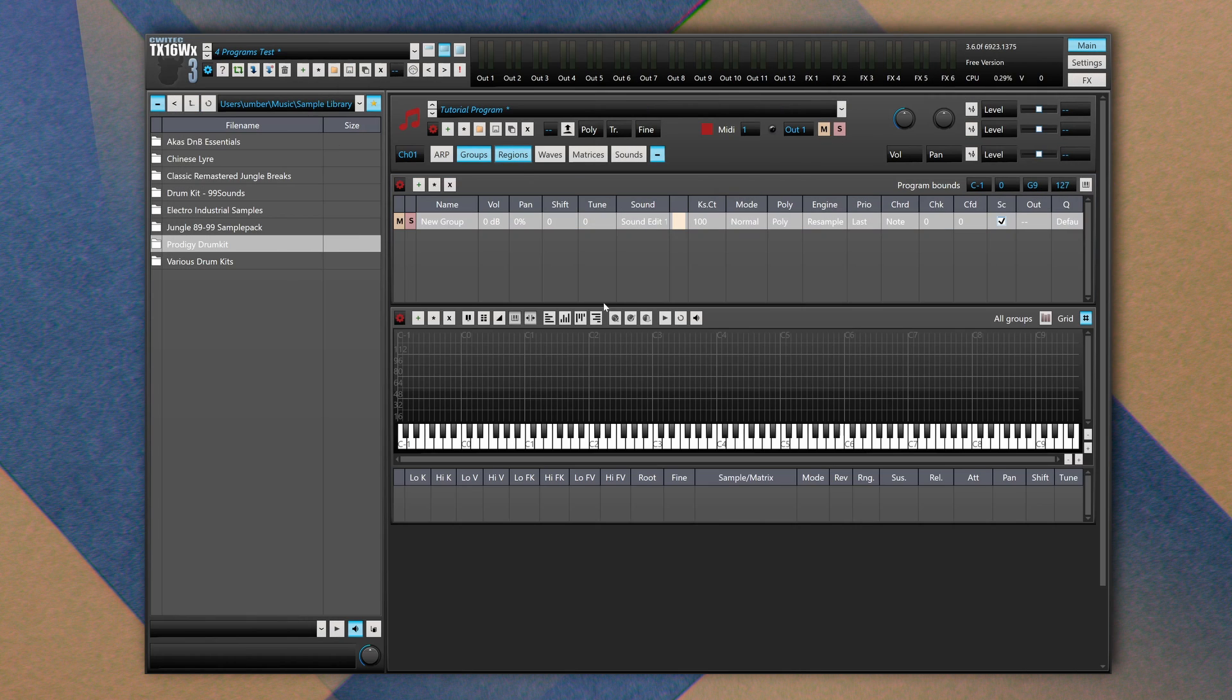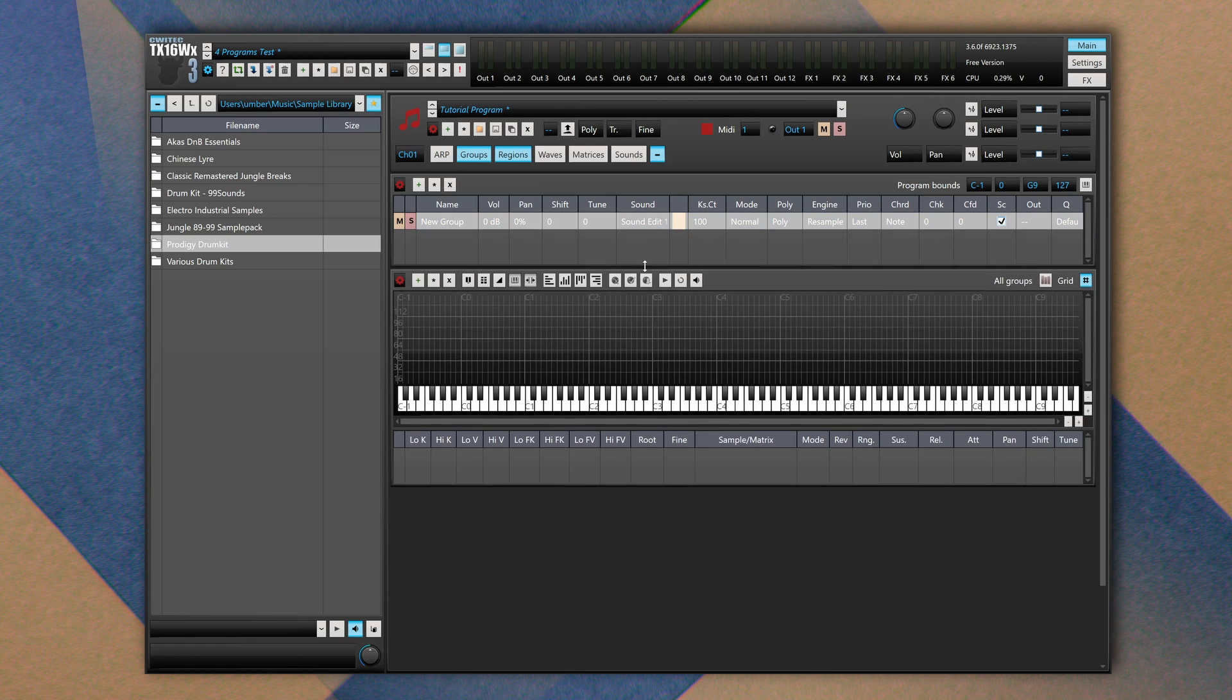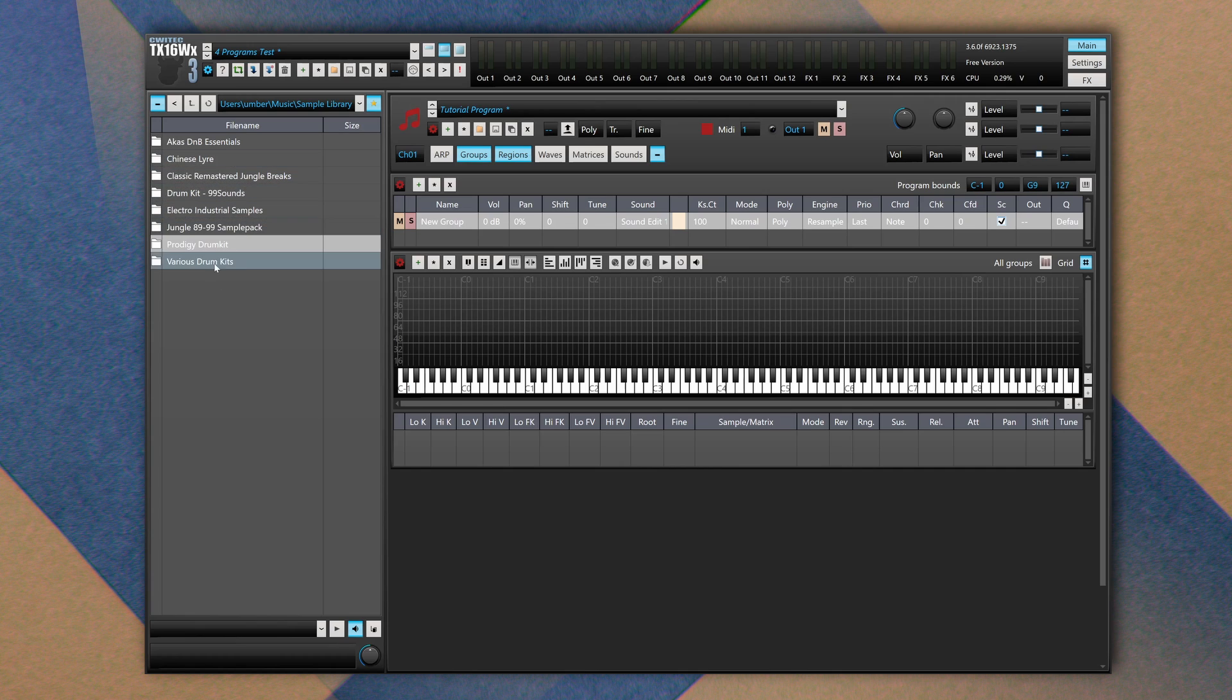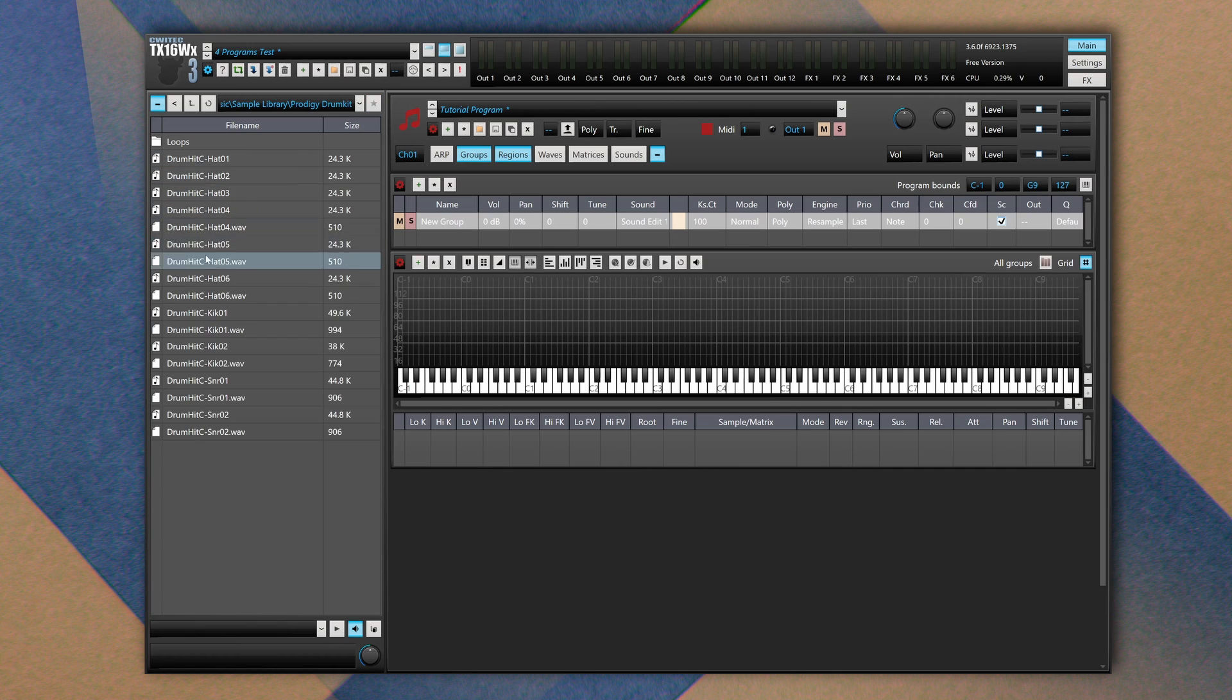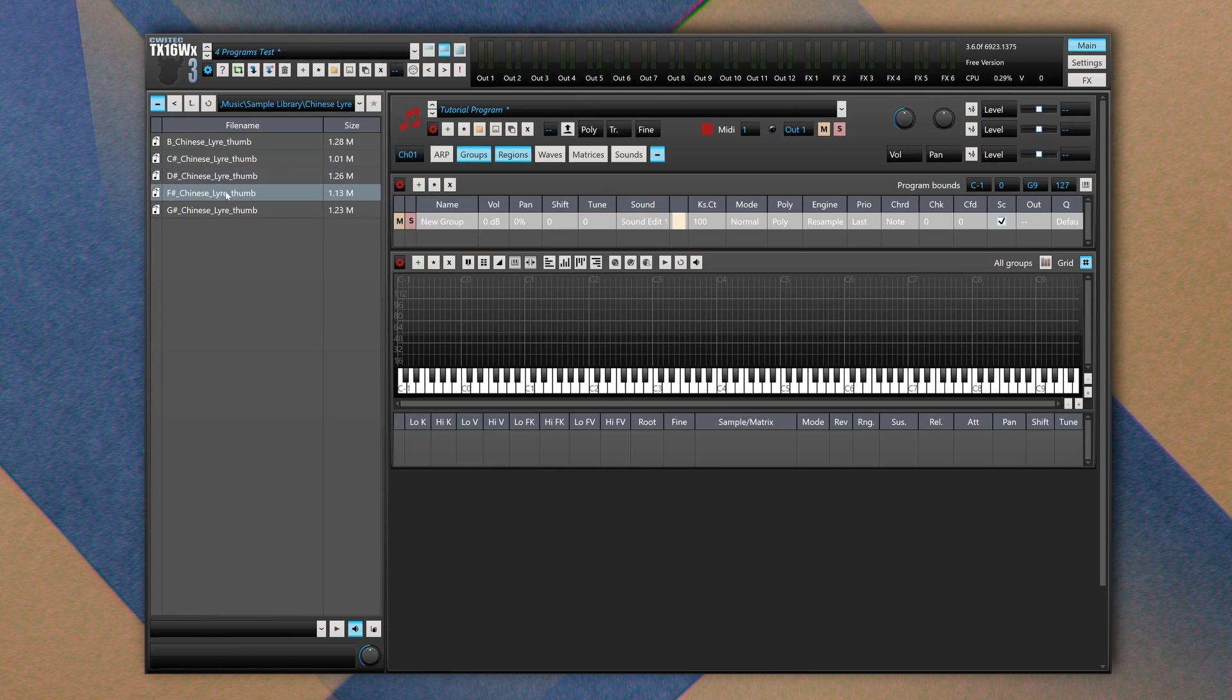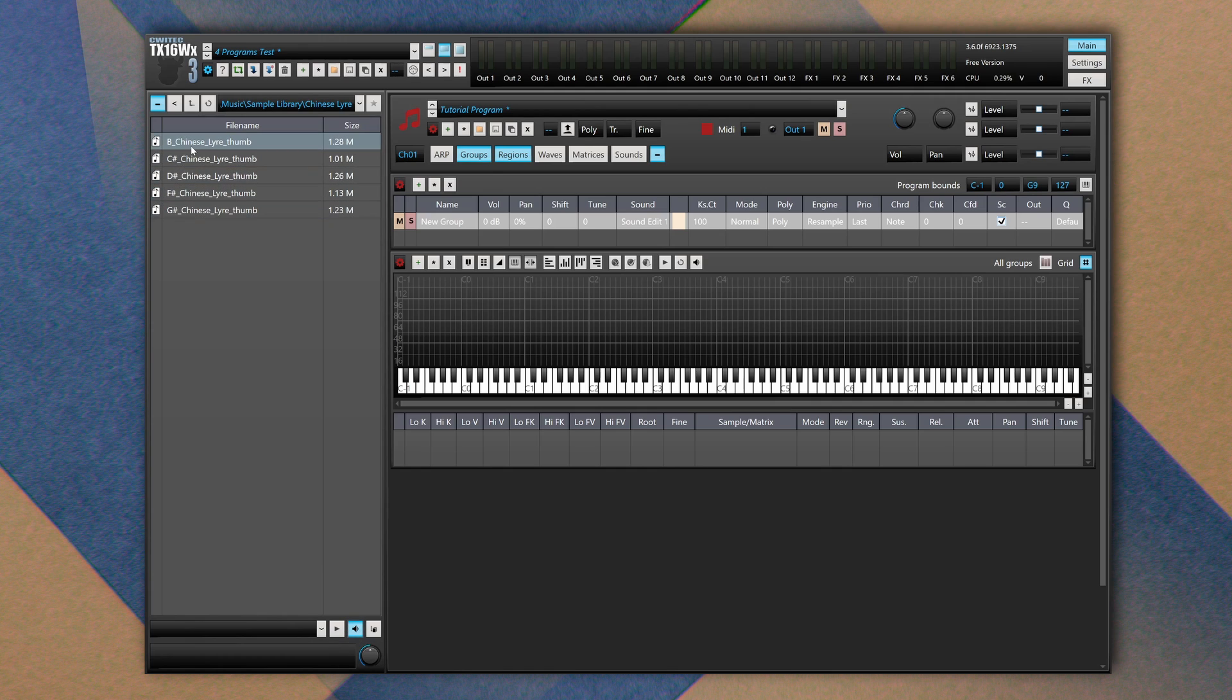Now let's move on and talk about the regions. Let's minimize the groups section. Thanks to regions we can map samples using keys and regions within this MIDI keyboard. So we can navigate to our sample folder and we can play our own sound. By default the autoplay icon is turned off, so I suggest you turn it on if you want to listen to each sample as you click on top of it.